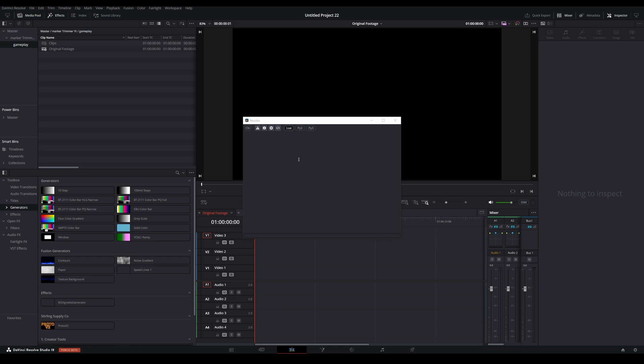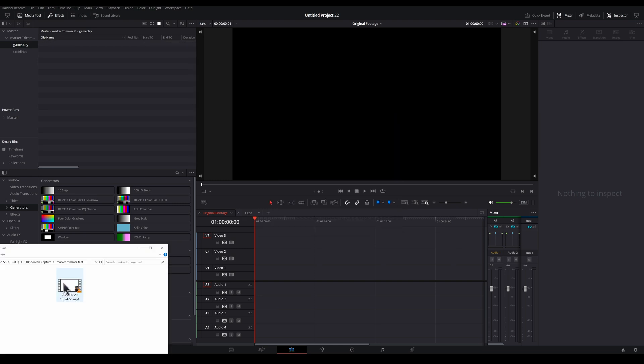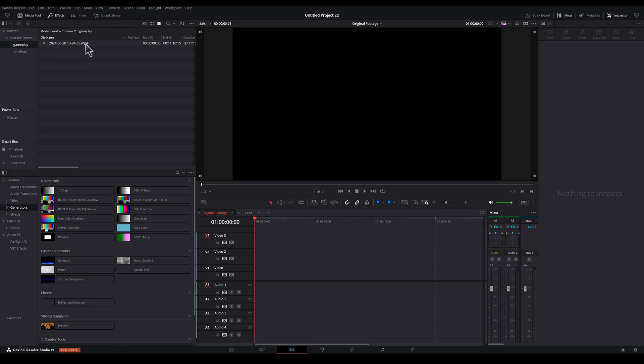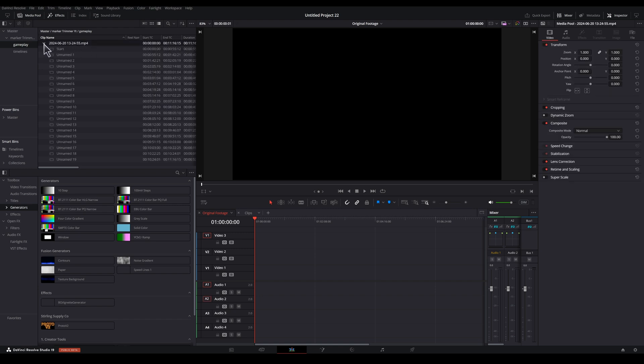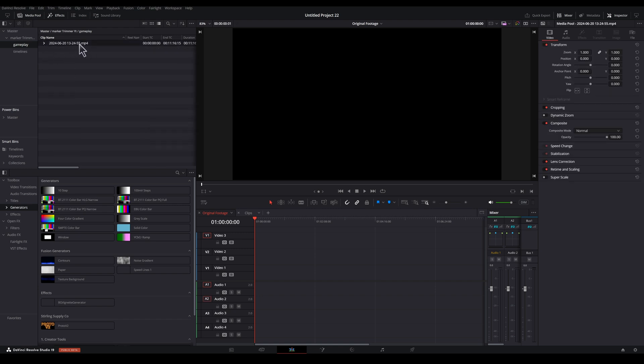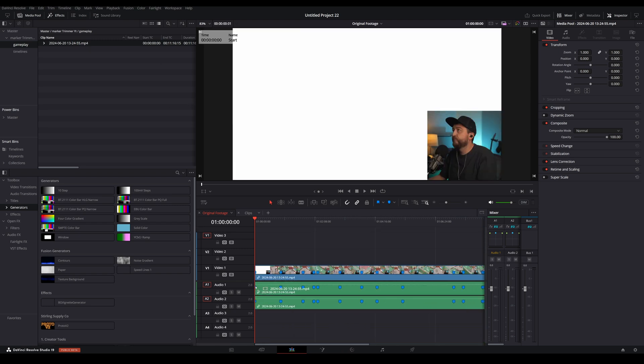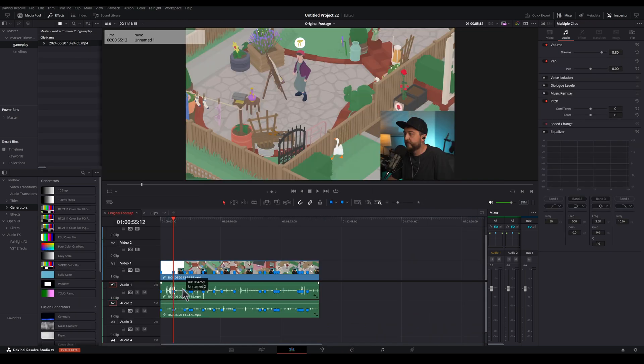Okay, step three, bring in your hybrid MP4 footage into DaVinci Resolve and you will see it comes with a little arrow beside the file name and if we expand it, we can see all the markers that we just created in OBS. So now we can drag this into our timeline and you'll see the markers appear here on our clip.